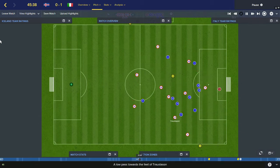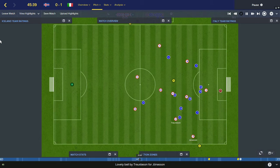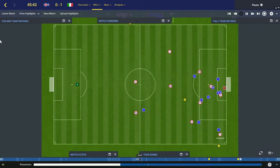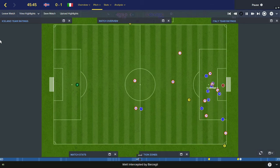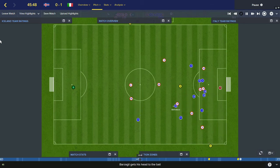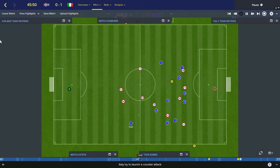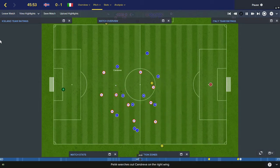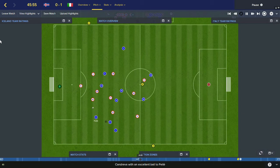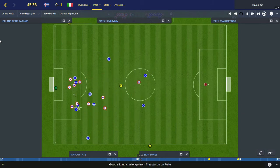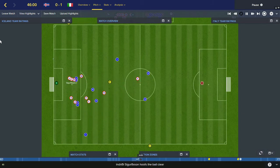Gunnarsson gets it back for Iceland. Trojstadsson, Jörnarsson — good cross, Barzalje away. Bertolacci for Italy now, and here they can break. Pella — great ball to Candriva. Candriva — fantastic ball back to Pella. Still going — Trojstadsson, good tackle. Off an Iceland player — Italian corner.